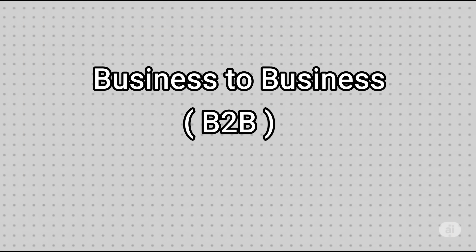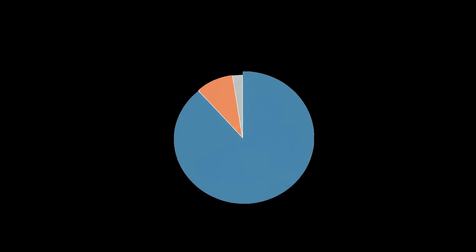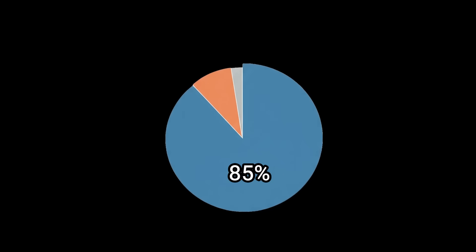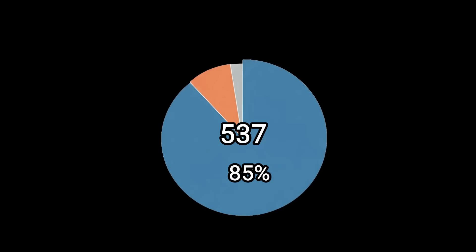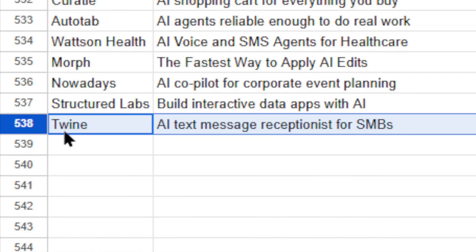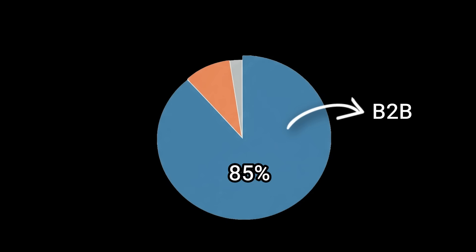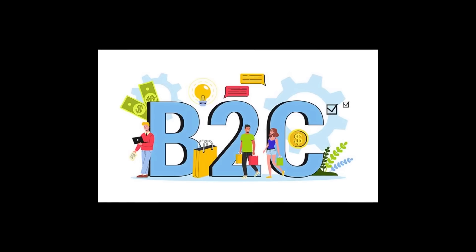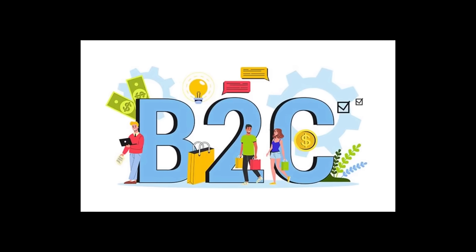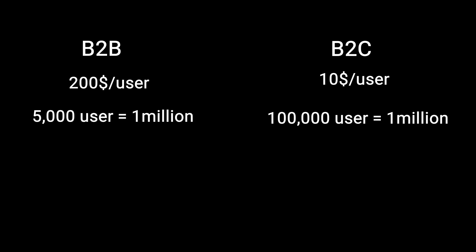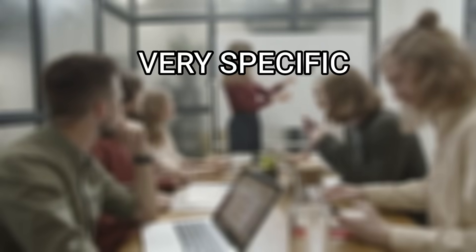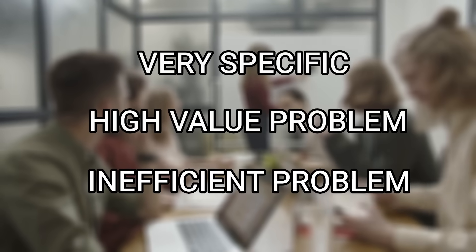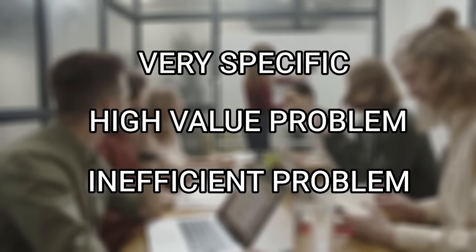That is business to business. Around 85% of these 537 startups are B2B and just 11.2% are B2C. One reason is there's higher revenue potential per customer in B2B, whereas in B2C the per-user revenue is typically much lower and you often need millions of users just to build a sustainable business. These B2B startups are focusing on solving very specific, high-value, and often inefficient problems in a single industry.